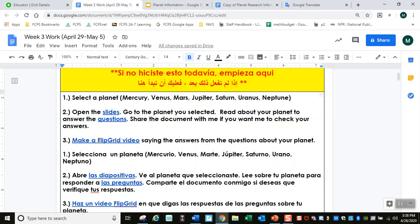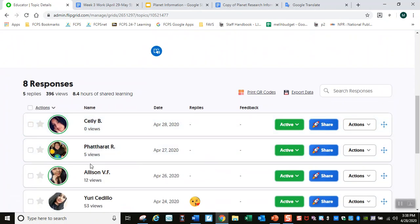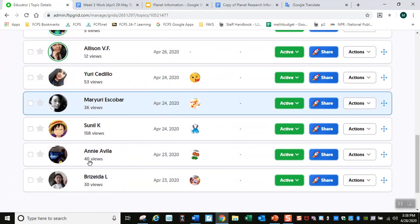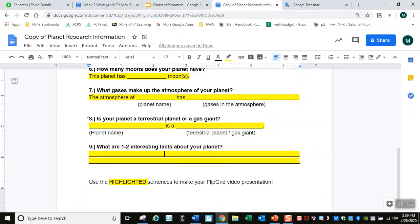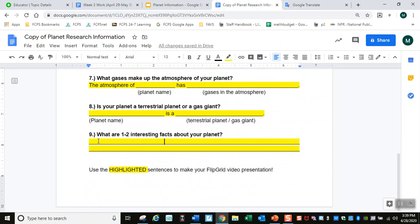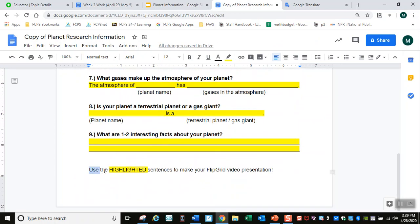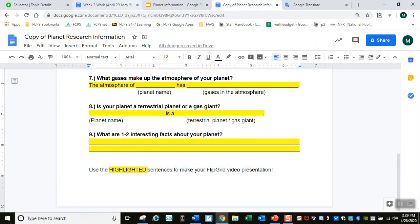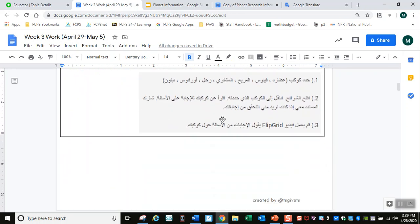When you are finished, you need to make a Flipgrid video saying the answers from your questions about your planet. I already got 13 videos. All you have to do is read the answers from these nine questions — read the yellow part. Use the highlighted sentences to make your Flipgrid video presentation. After you finish this, or if you already finished this, just keep going.